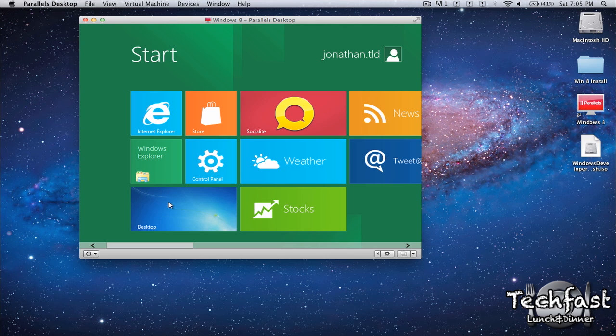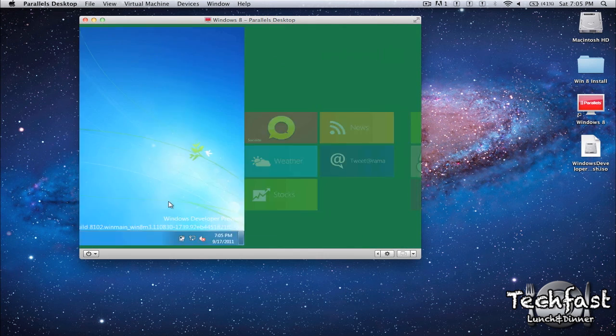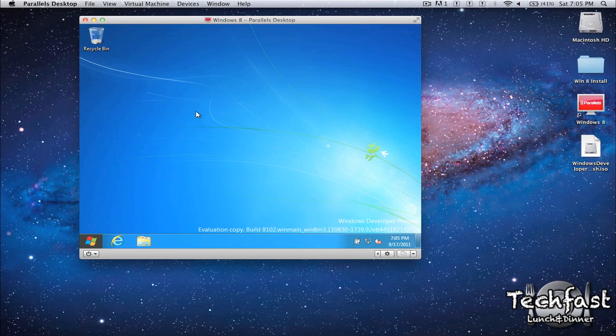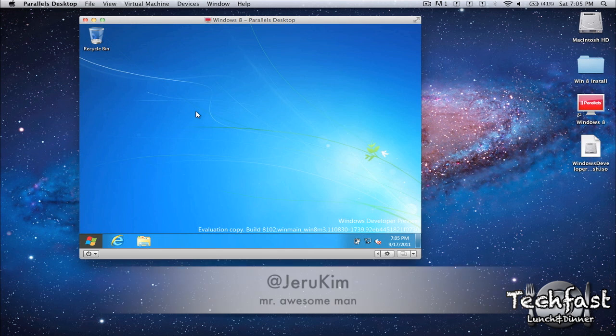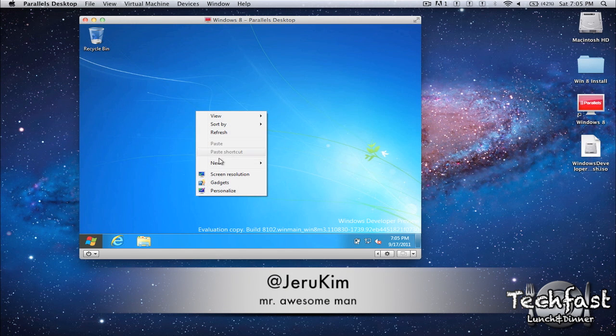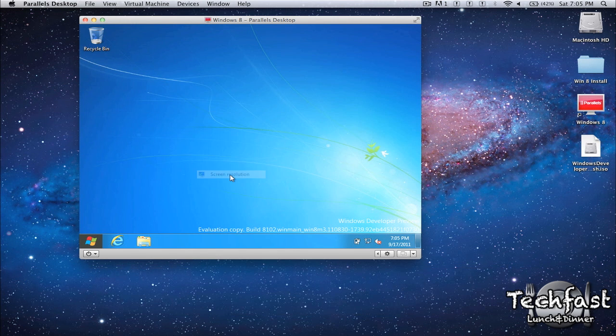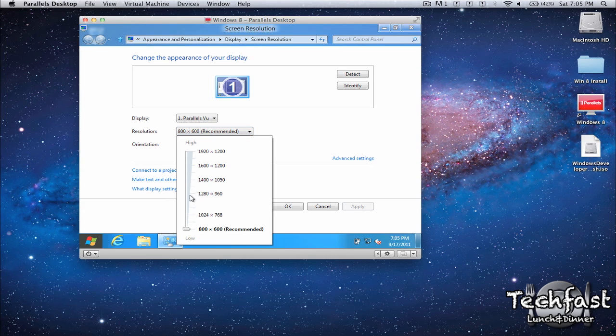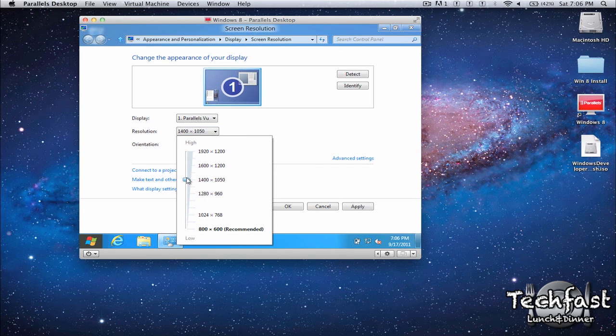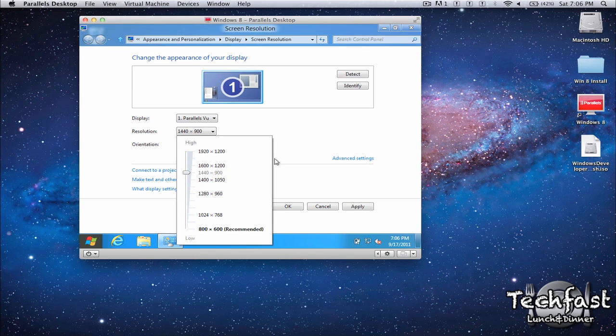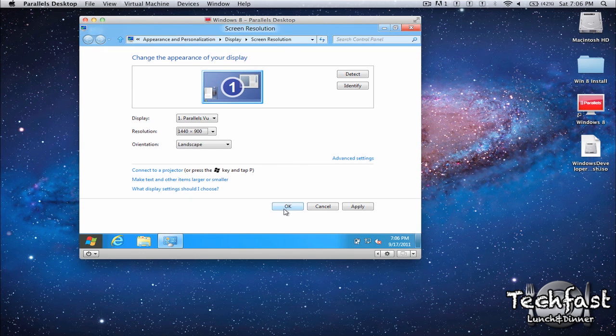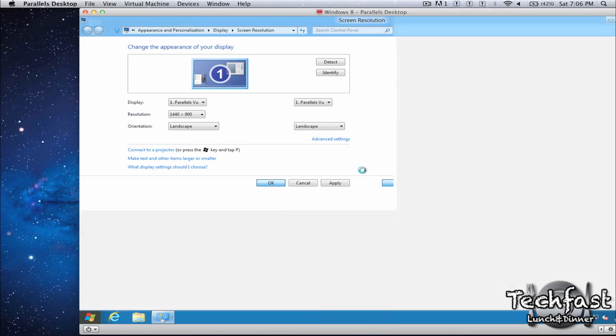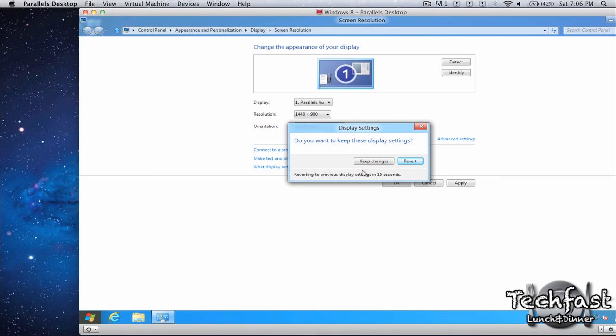So the first thing we're going to want to do is match the resolution to your screen. This is actually with help from Jeru Kim on Twitter. Thanks to you because I missed this the first time. So we're going to go to screen resolution. Now the resolution on my MacBook Air is 1440 by 900. By default it's set to 800 by 600. And by logic I went up to here and I assumed 1440 by 900 wasn't here because I assumed 900 was lower than 1050. But it's actually above this. So there's my 1440 by 900 resolution. We're going to hit OK and obviously match this to your computer.